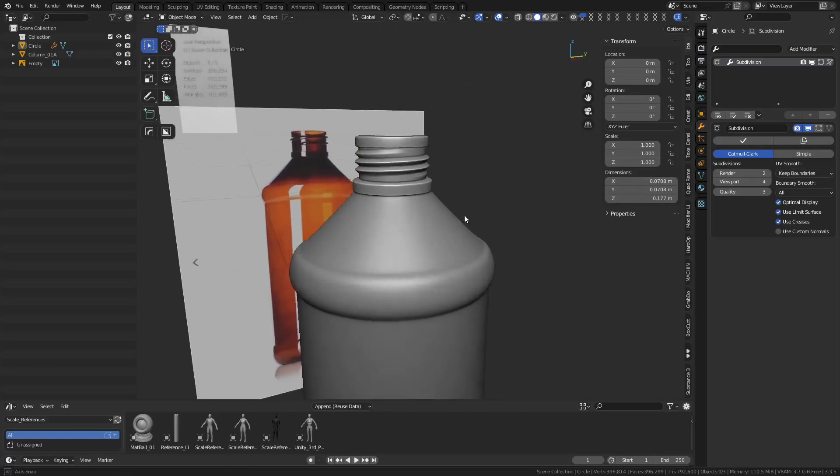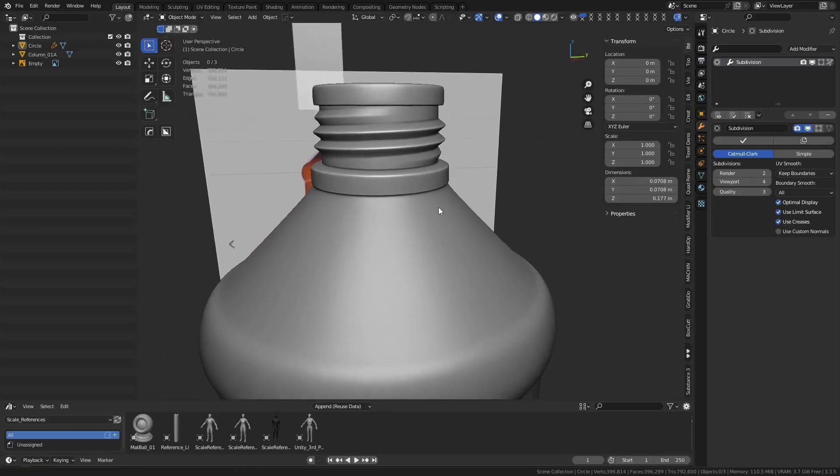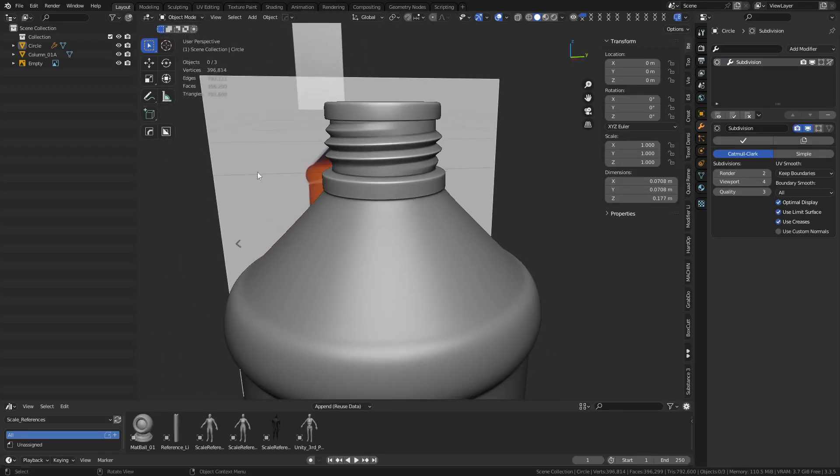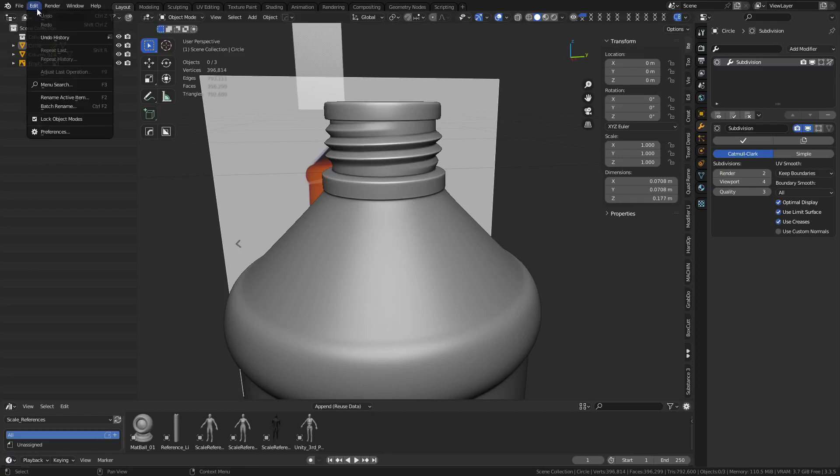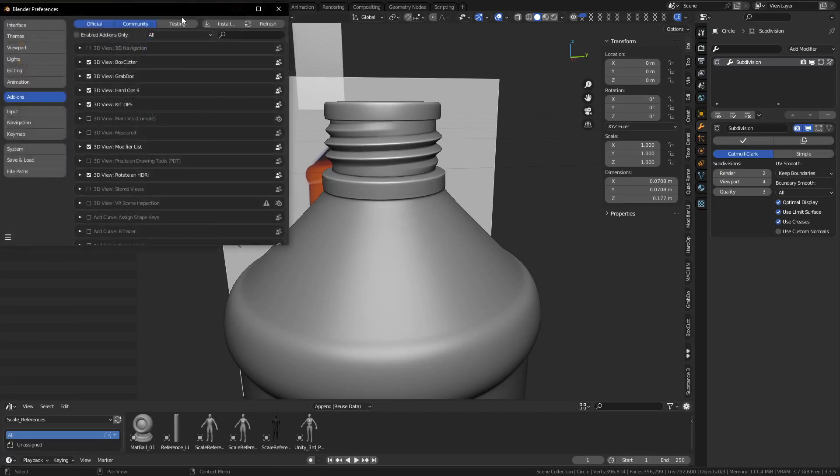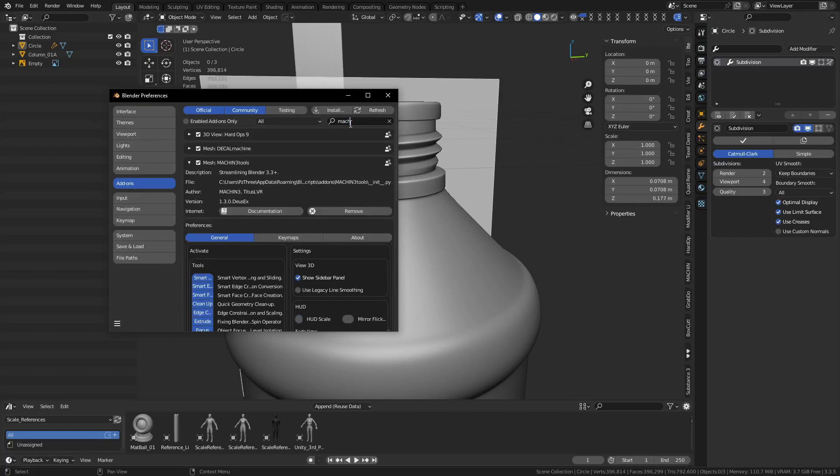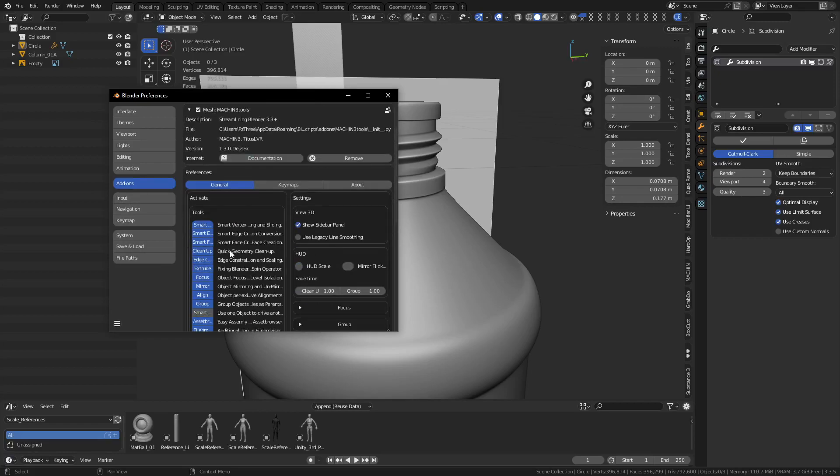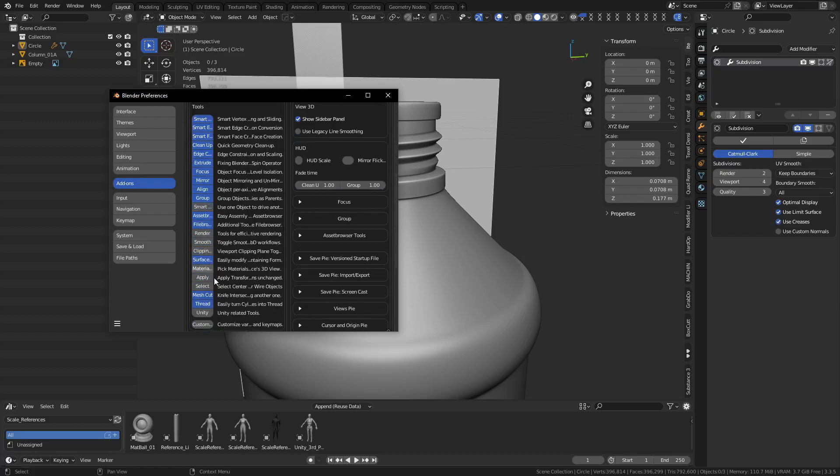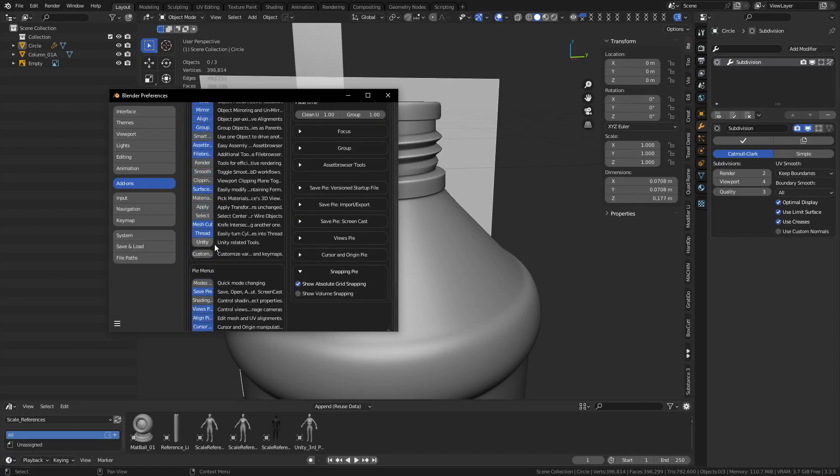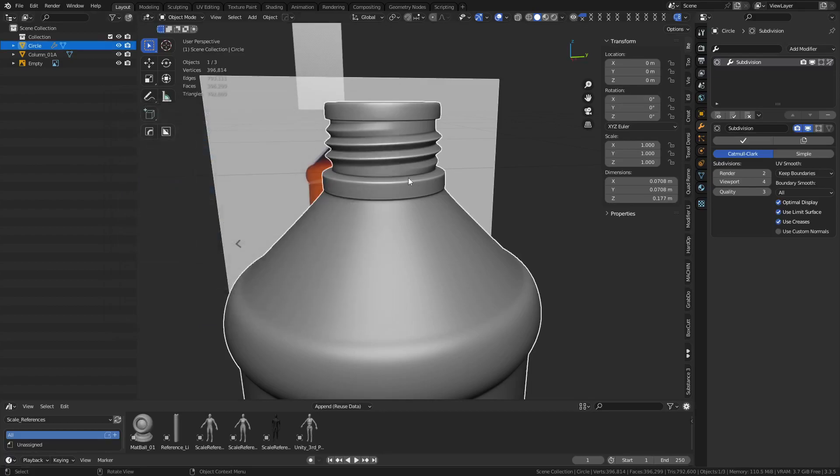Hey guys, we're going to create a sub-d thread. It's really quite simple and you're going to want to use the Machine Tools add-on to get this achieved. When you get the Machine Tools add-on, go into its preferences and what you're looking for is this little section right here, the thread feature. Turn that on.